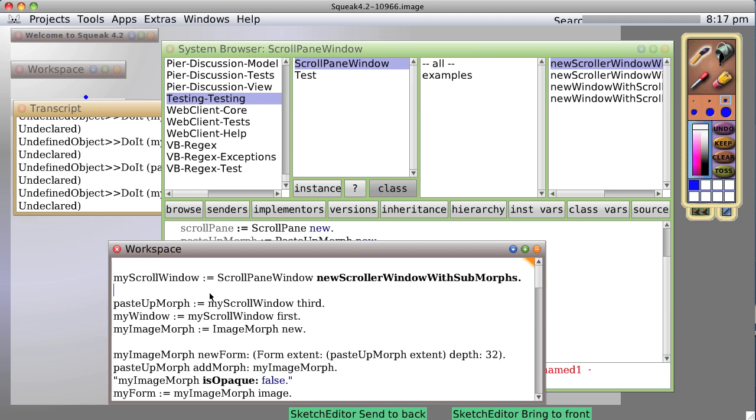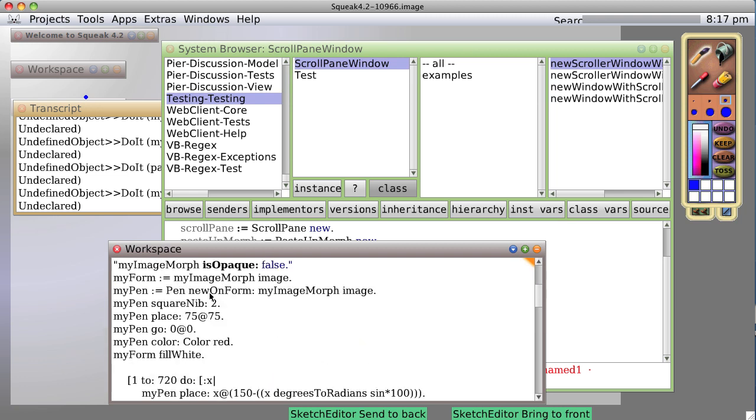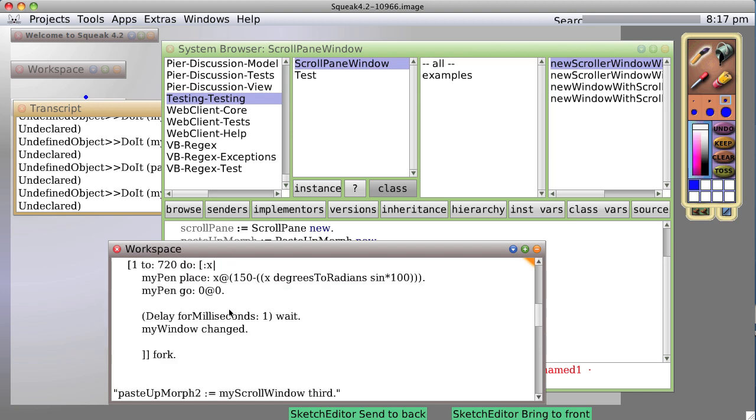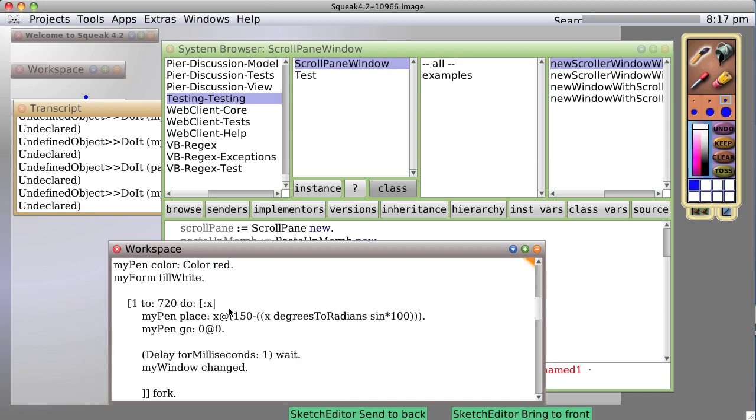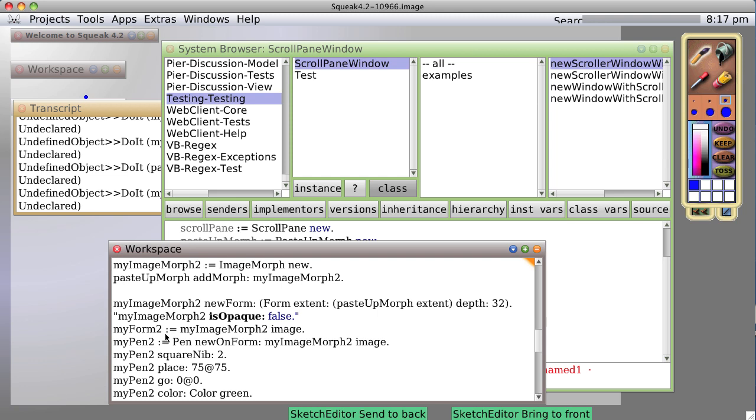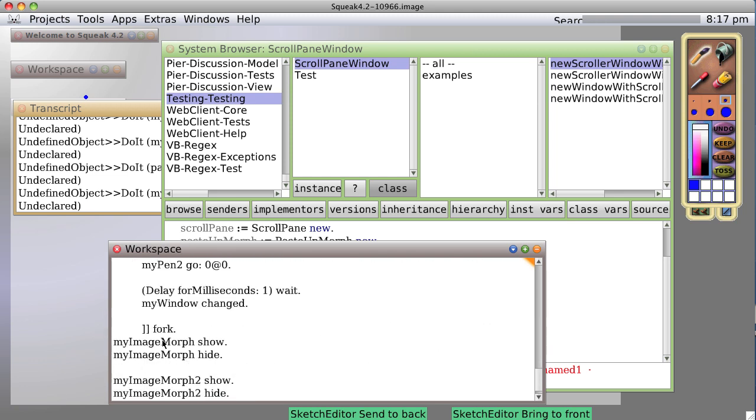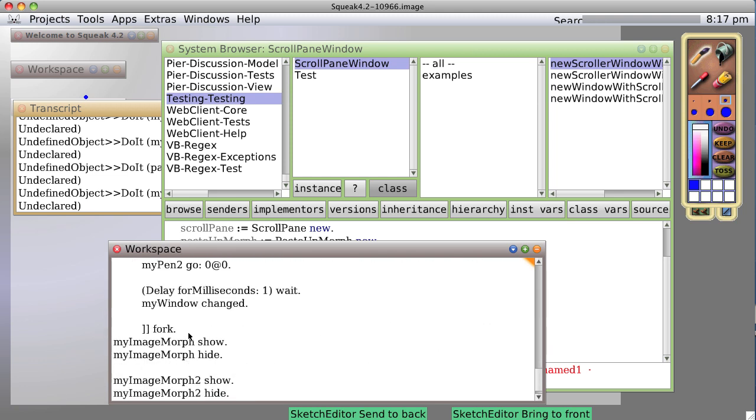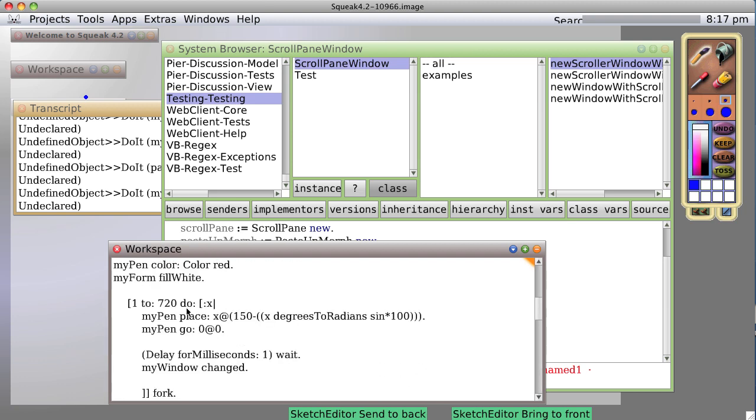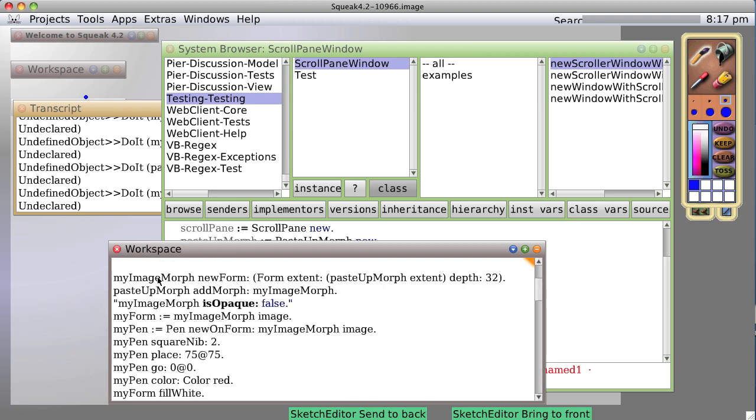So basically I duplicated the code for my first layer and put it in a second layer. And really the only difference is that I'm calling it ImageMorph2 and MyMorph2 and creating a pen called MyPen2. So when I draw, I'm drawing with MyPen2 and ImageMorph2, etc.